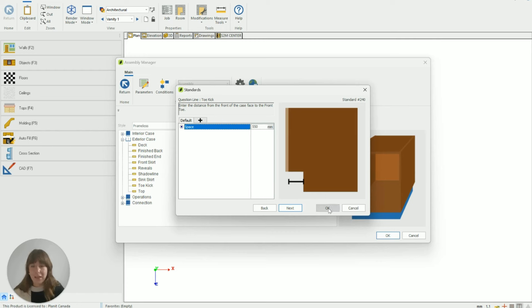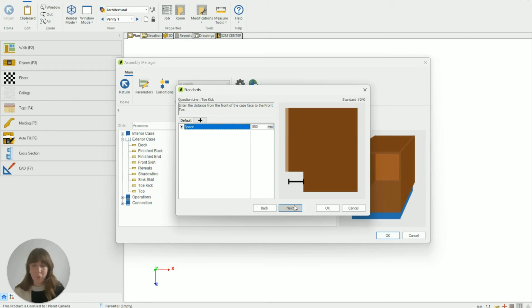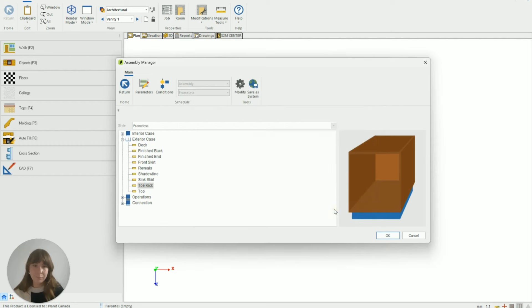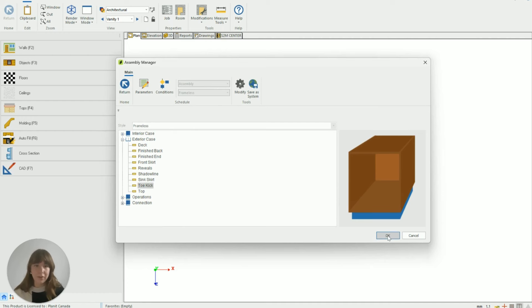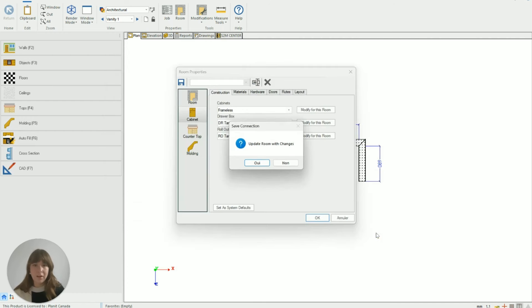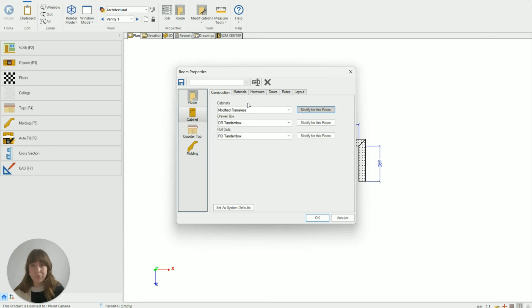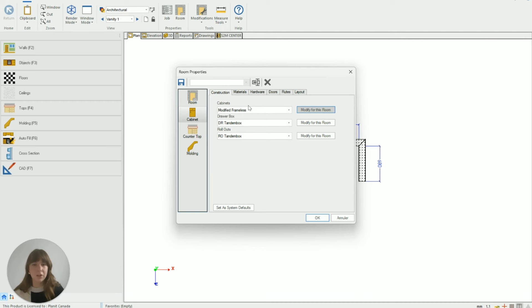So that's all I need to adjust. I can keep going through these standards if I wanted to see what the other ones are but I only need to adjust those two. So I'm just going to hit okay and from here I either hit okay or I hit return to save what I've done and it will ask me do you want to update the room with these changes and yes I do and then this cabinet construction will just change its title to be modified frameless so you know it's done in there.